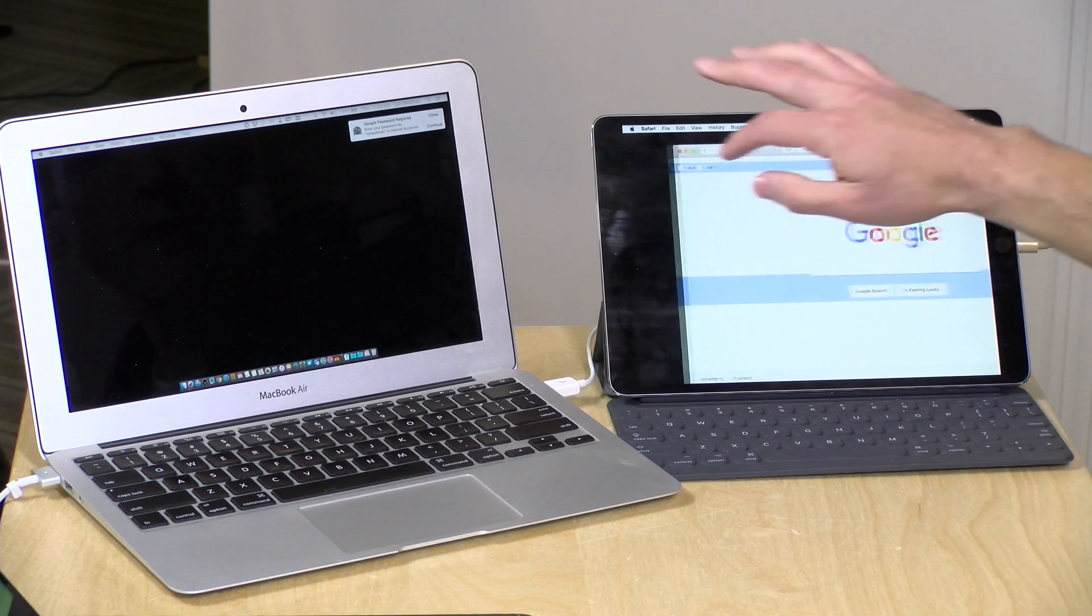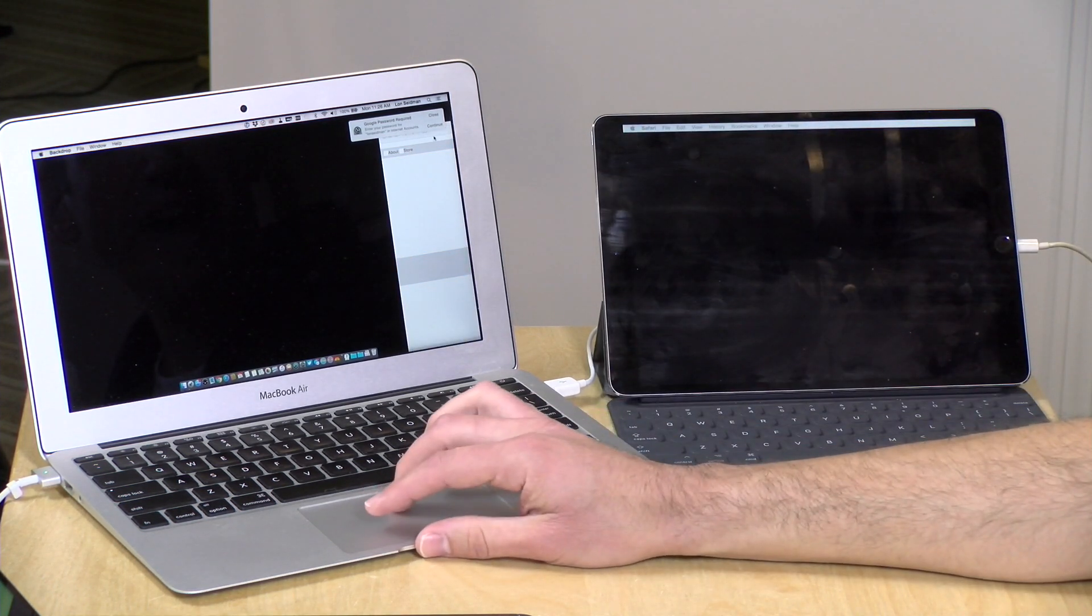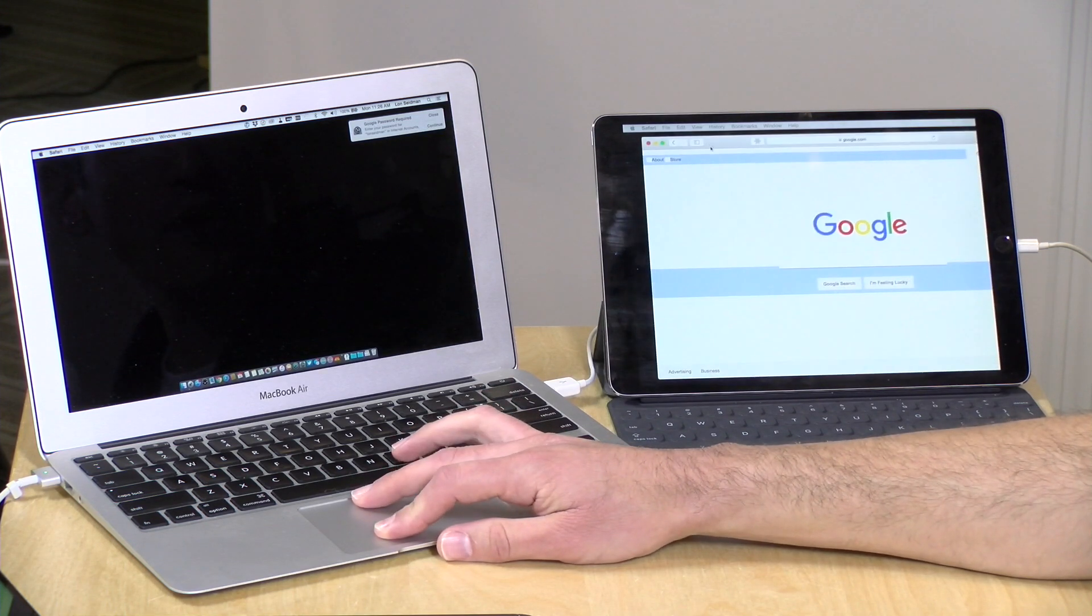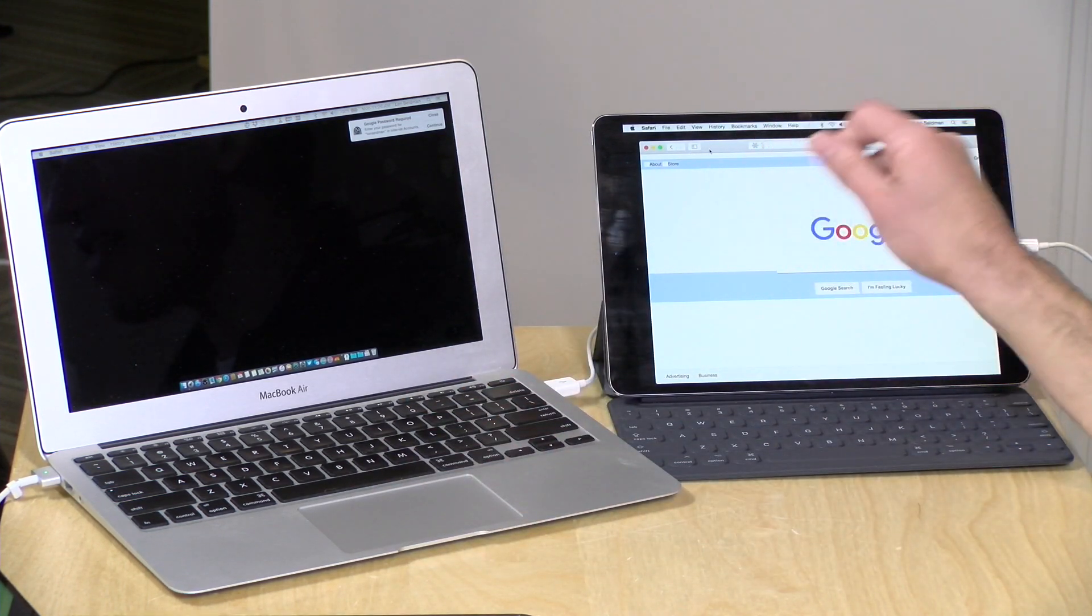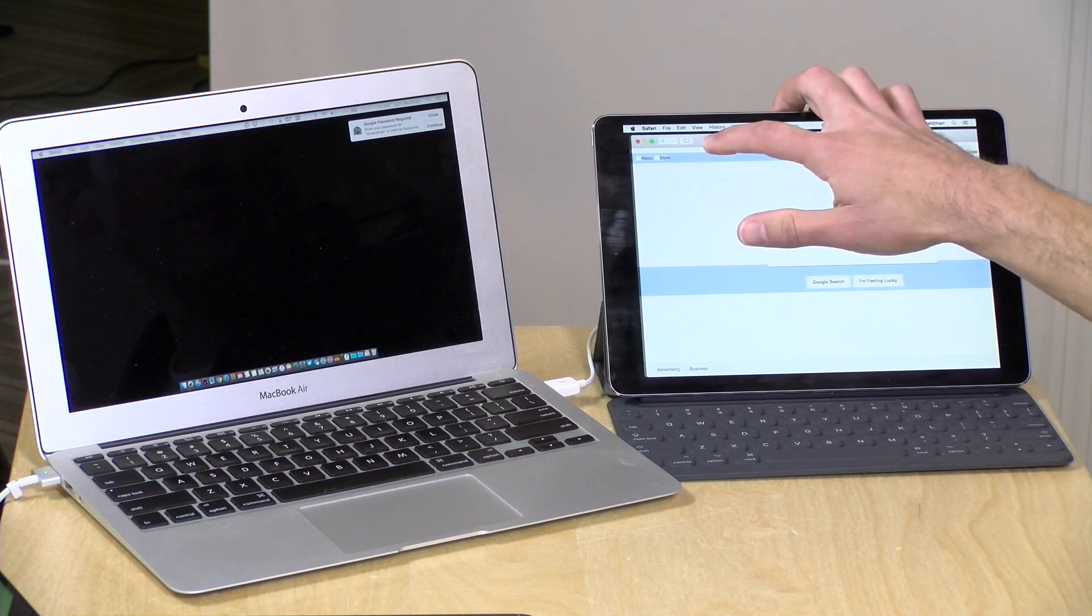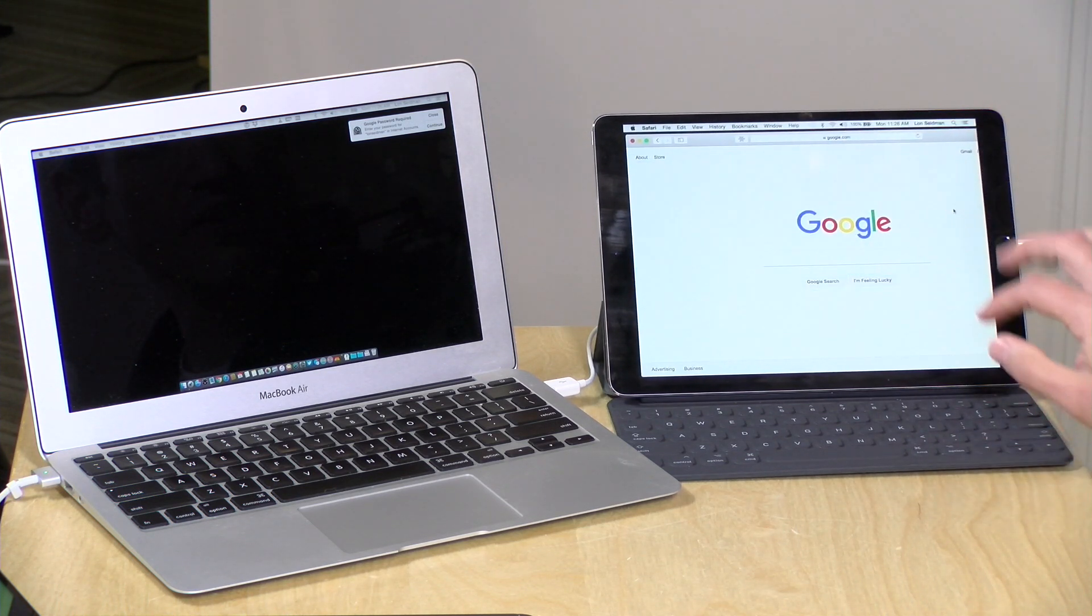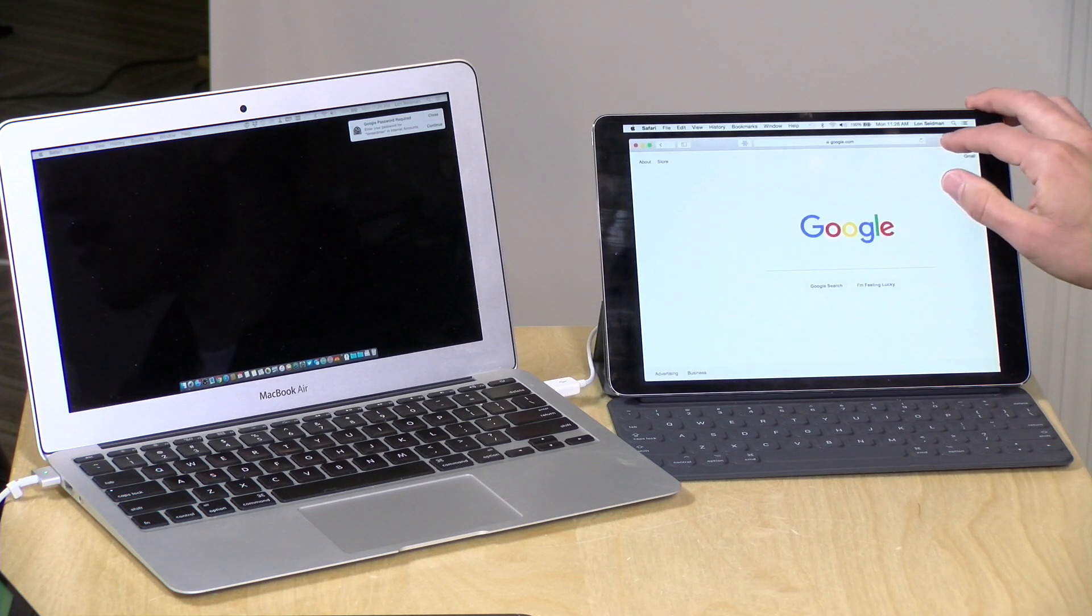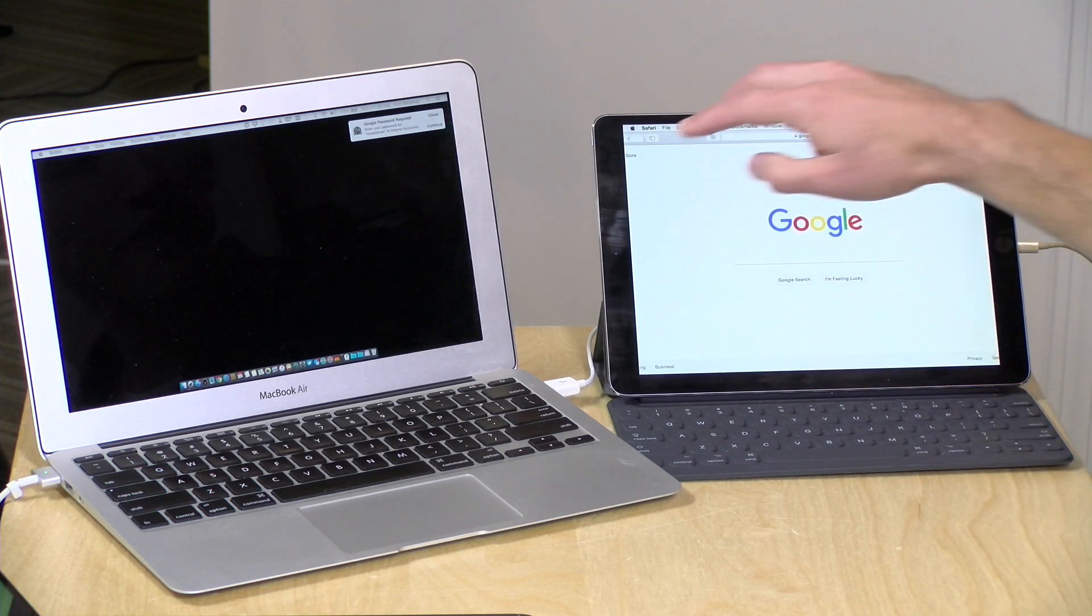They've got a pro version that apparently allows you to use this as a tablet for drawing. So you can pull up Photoshop running on your computer on the iPad, and then use the Apple Pencil for making specific things happen on screen, which is really cool. Unfortunately, they charge a subscription for that Apple Pencil feature, which I think is kind of ridiculous.